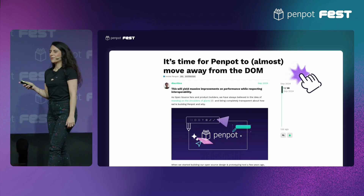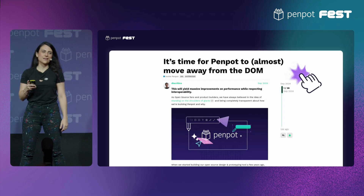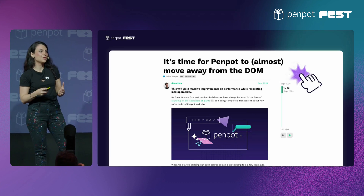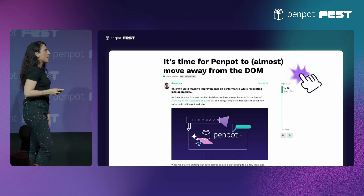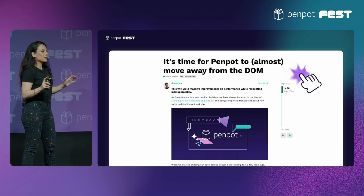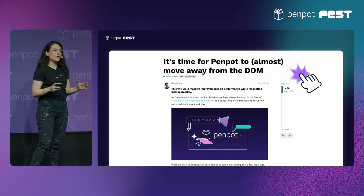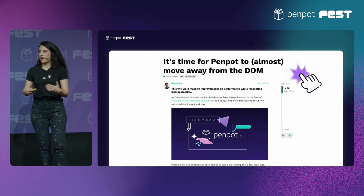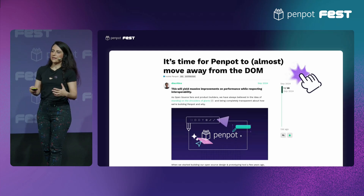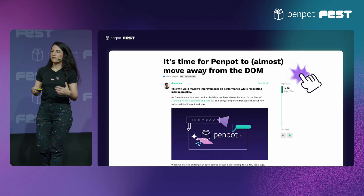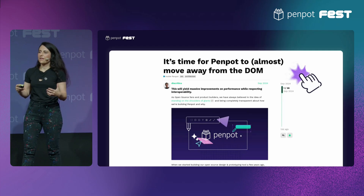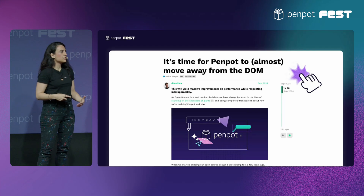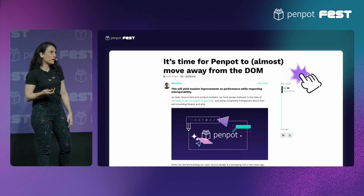One year ago we published a blog post and we said that it's time for Penpot to move away almost from the DOM. Right now our render is an SVG render, which is a standard and it works great, but in terms of performance it doesn't scale that well. So that's why we needed to think of a different solution that works faster.